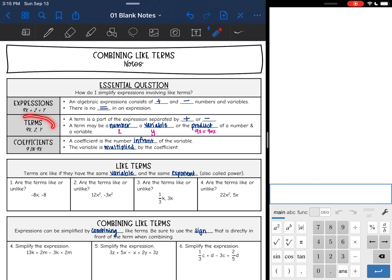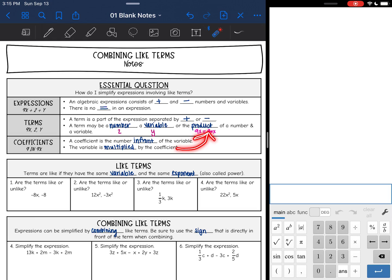A term is a part of an expression that is separated by addition and subtraction. In this expression the terms are 9x, 2, and y. A term may be a number like 2, a variable like y, or the product of a number and a variable like 9x — and 9x really means 9 times x. A coefficient is the number in front of a variable, like the 9 in 9x, and the variable is multiplied by the coefficient.